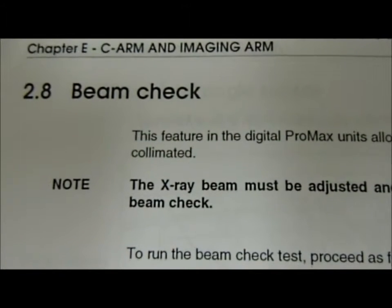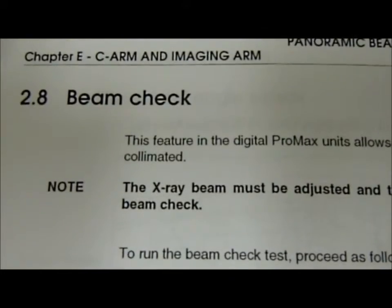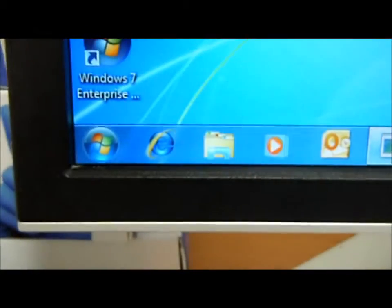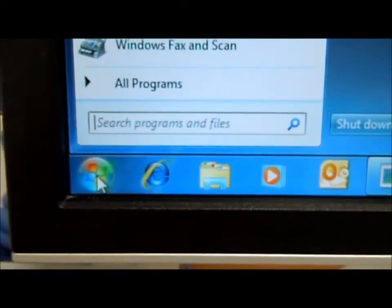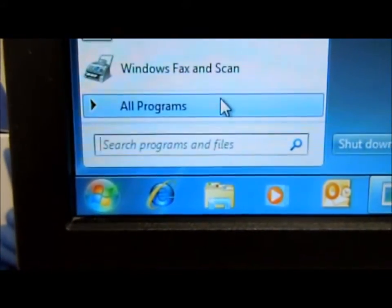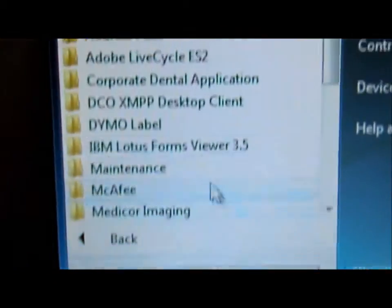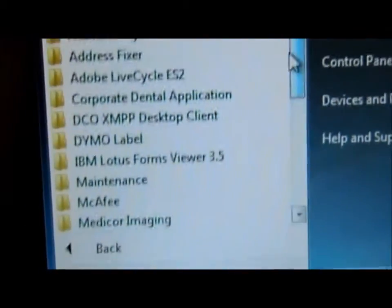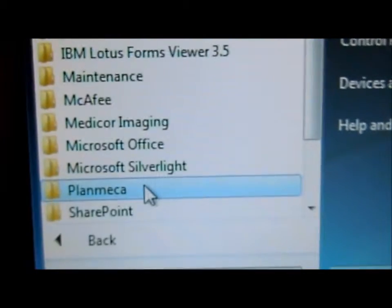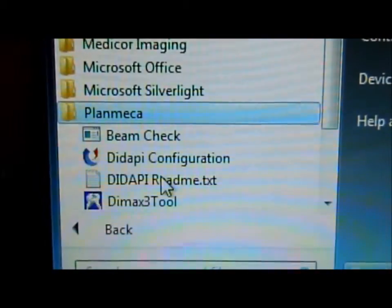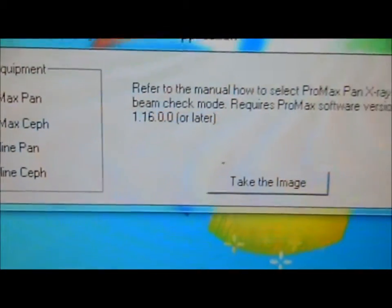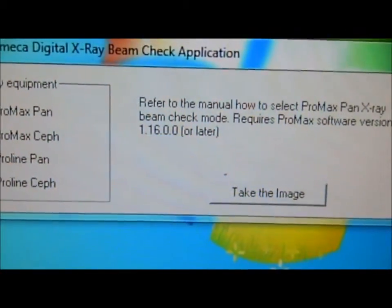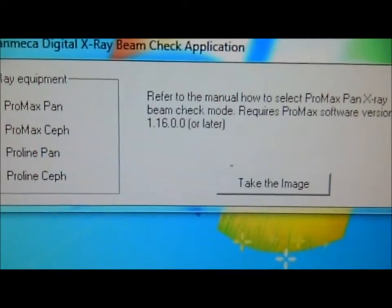Here we are checking for the contrast on the digital detector. First, we go to the Windows Start Screen, Programs, Plan Mecca, Beam Check. The Plan Mecca Digital X-Ray Beam Check application pops up.